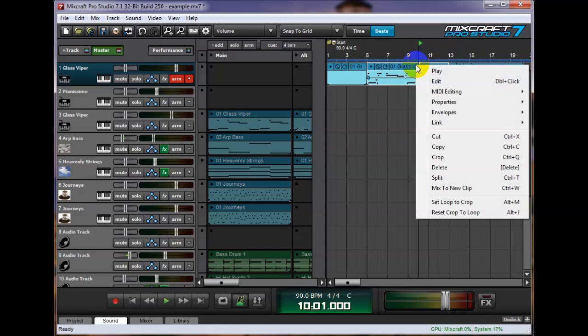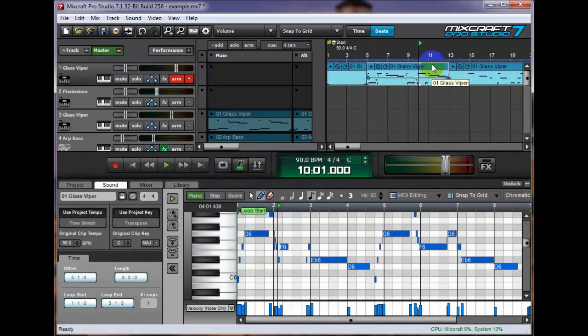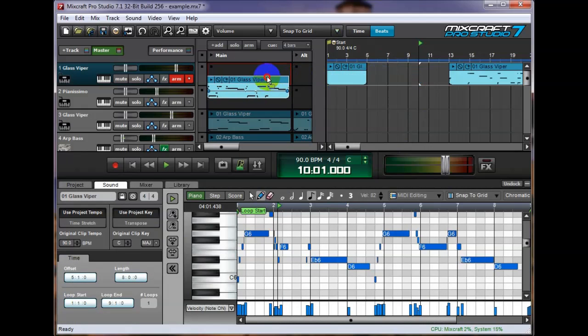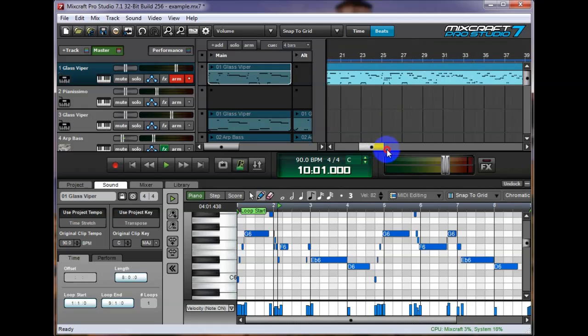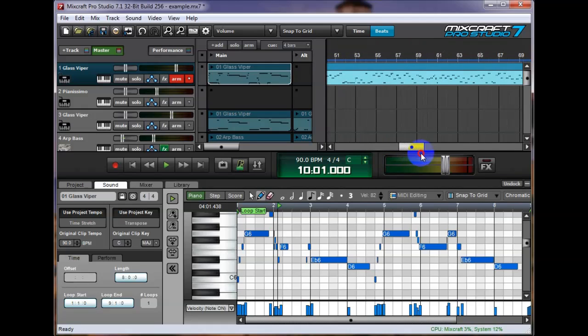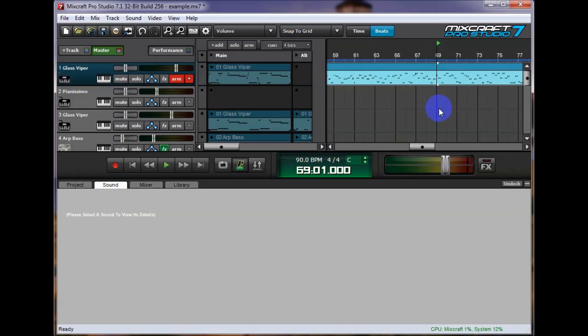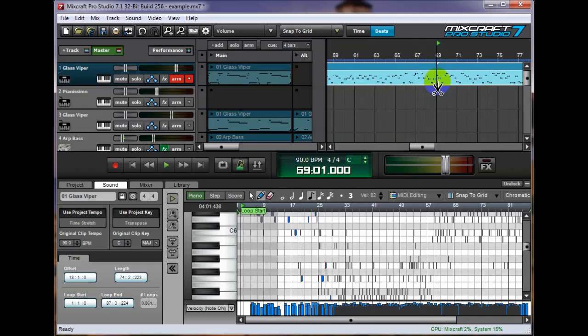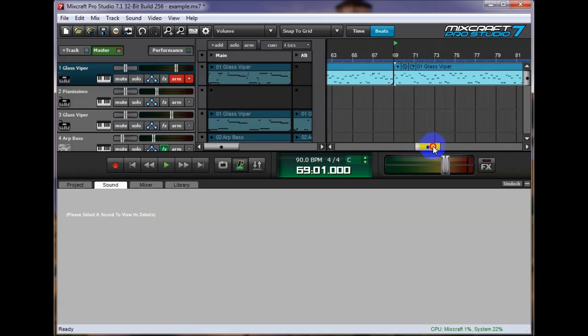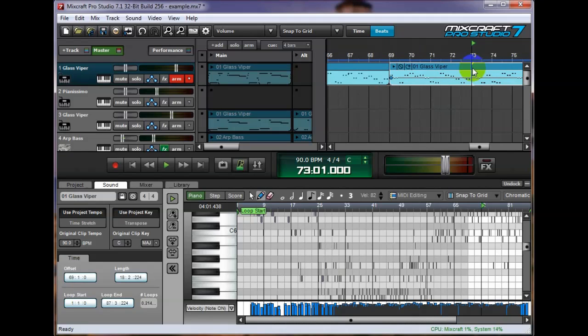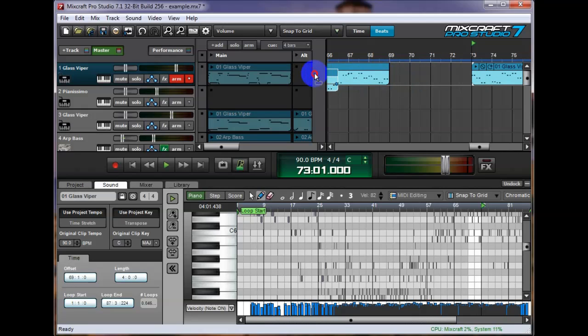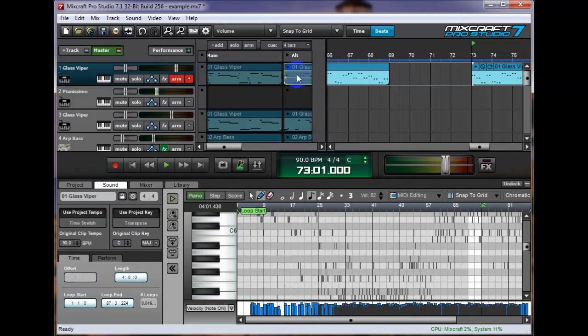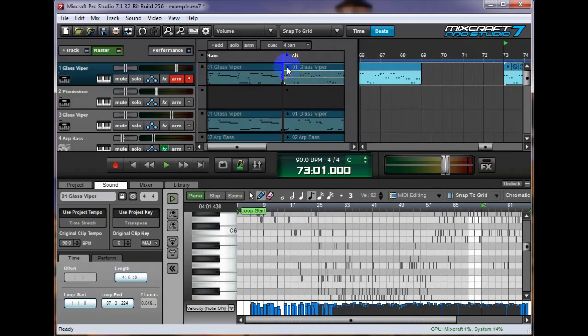I'm actually going to right click on it and say mix to new clip. So now I can drag it in over here to the performance panel. And now I'm going to go to another section. Measure 69. I'm going to hit control alt and the scissors. And I'm going to go another eight bars down to measure 73. I'm going to hit control alt and it becomes scissors and then click. And I'm going to drag that in and this is what this sounds like.